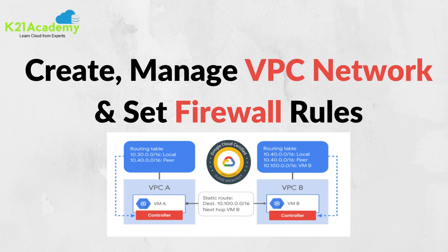Hello everyone, welcome back to another session by K21 Academy. Today our expert trainer will be discussing advanced routing in Google Cloud VPC, talking about subnetworks and firewall rules. So let's get into the video.